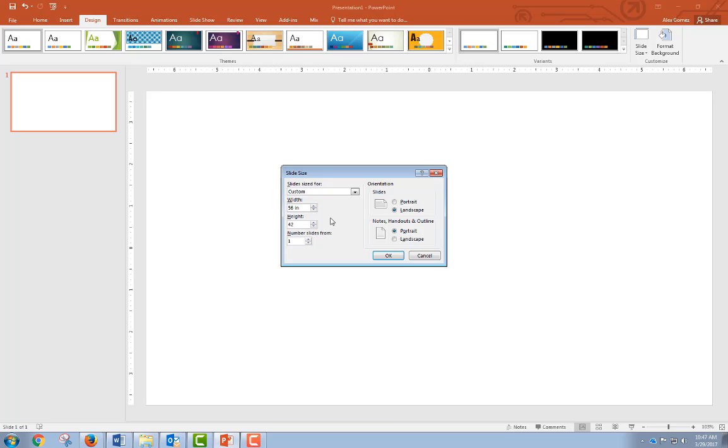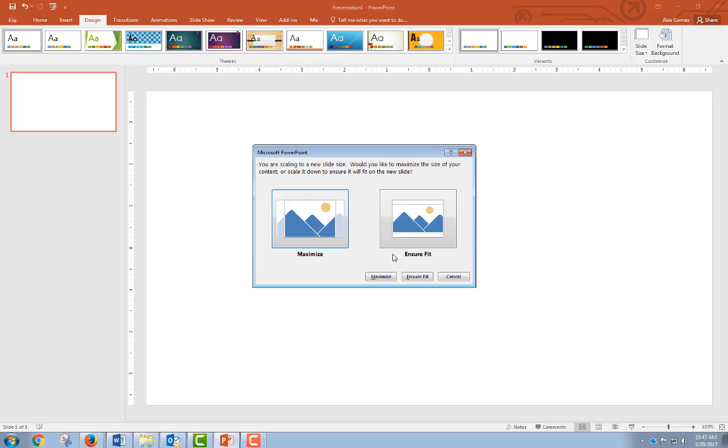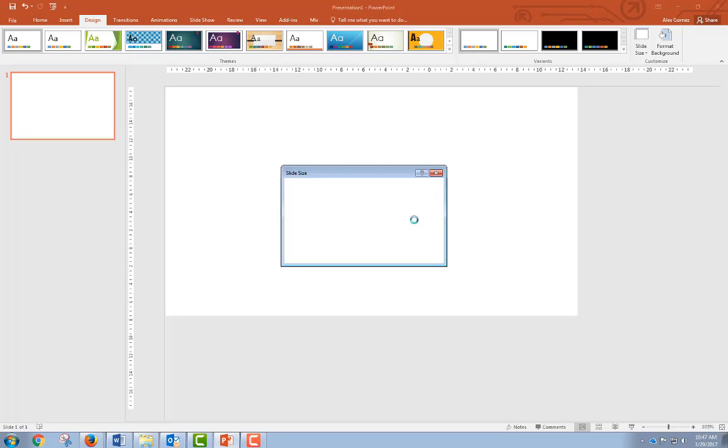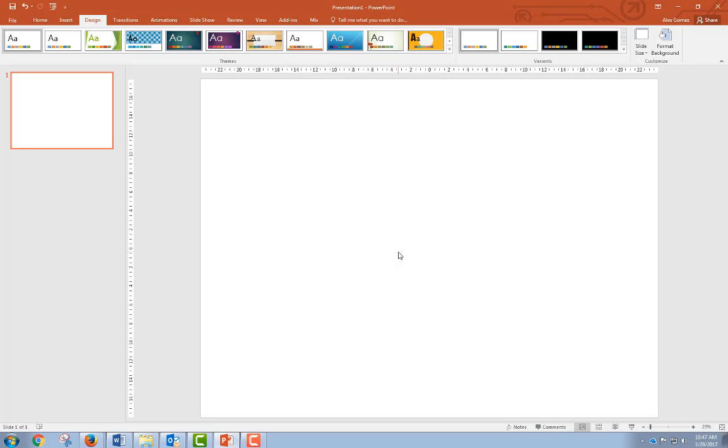If you don't think you need quite that big, you could go down to 48 by 36. Now click OK. It doesn't matter which one you click here because we don't have anything in the box, so I'll just do that and now our poster size is set.